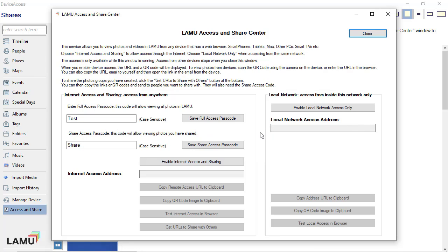When you enable the Lemu Device Access Service, your Windows computer will temporarily serve as a web server to provide other devices with access to the photos and videos. The access is read-only and is only available while the device access window is running. Remote access stops when you close the window.